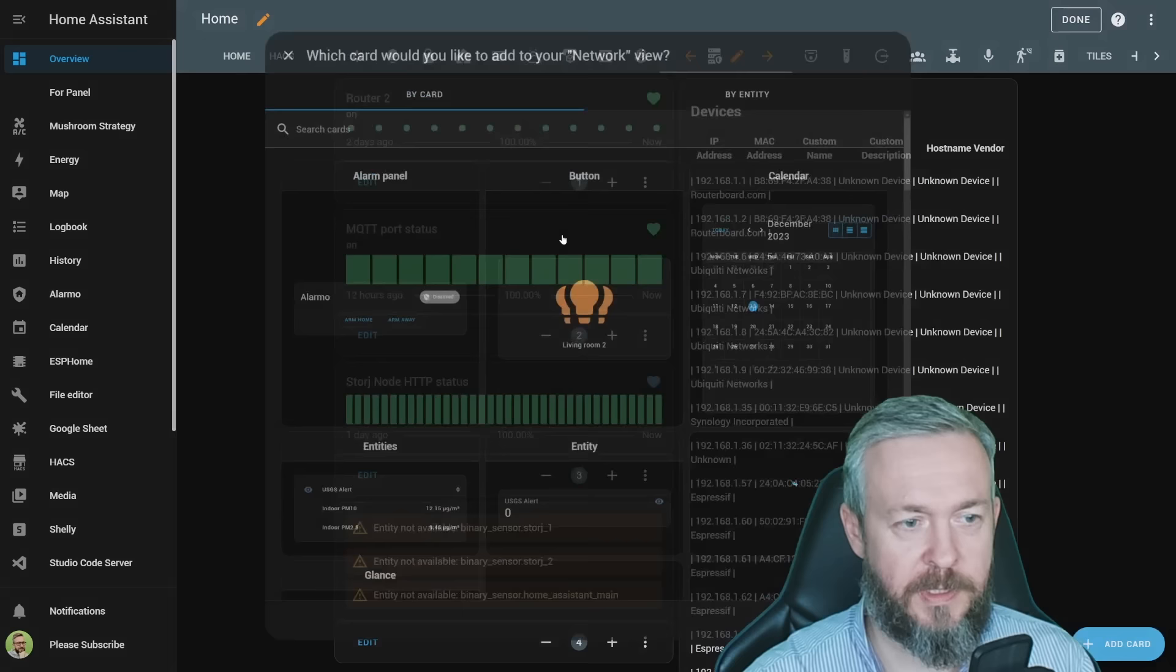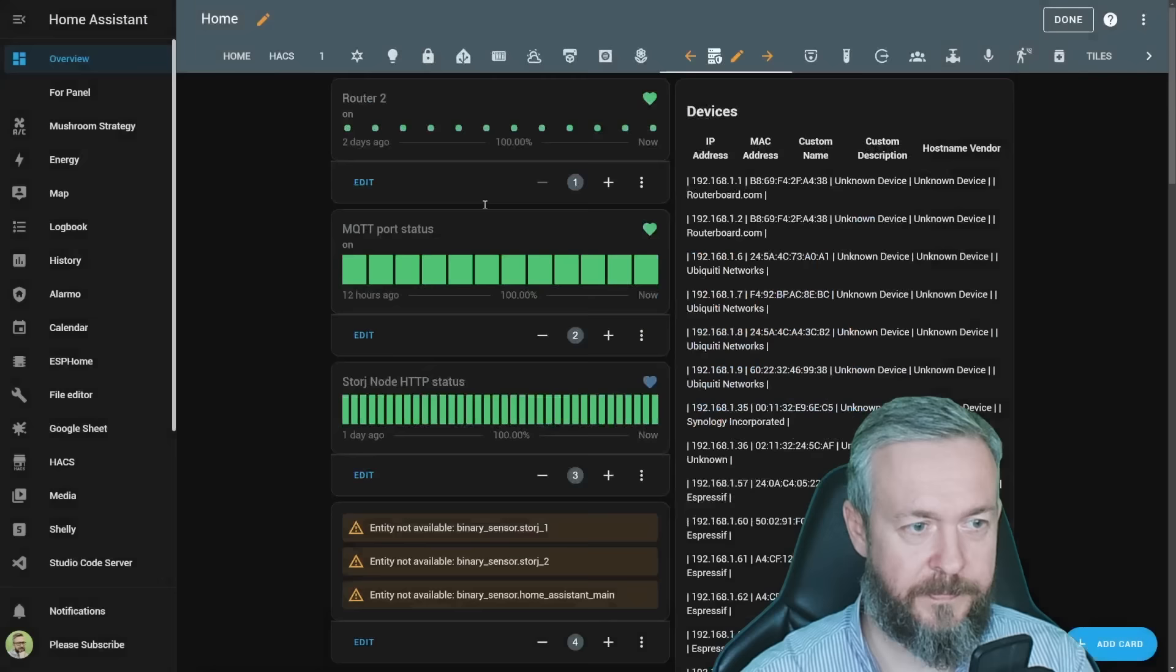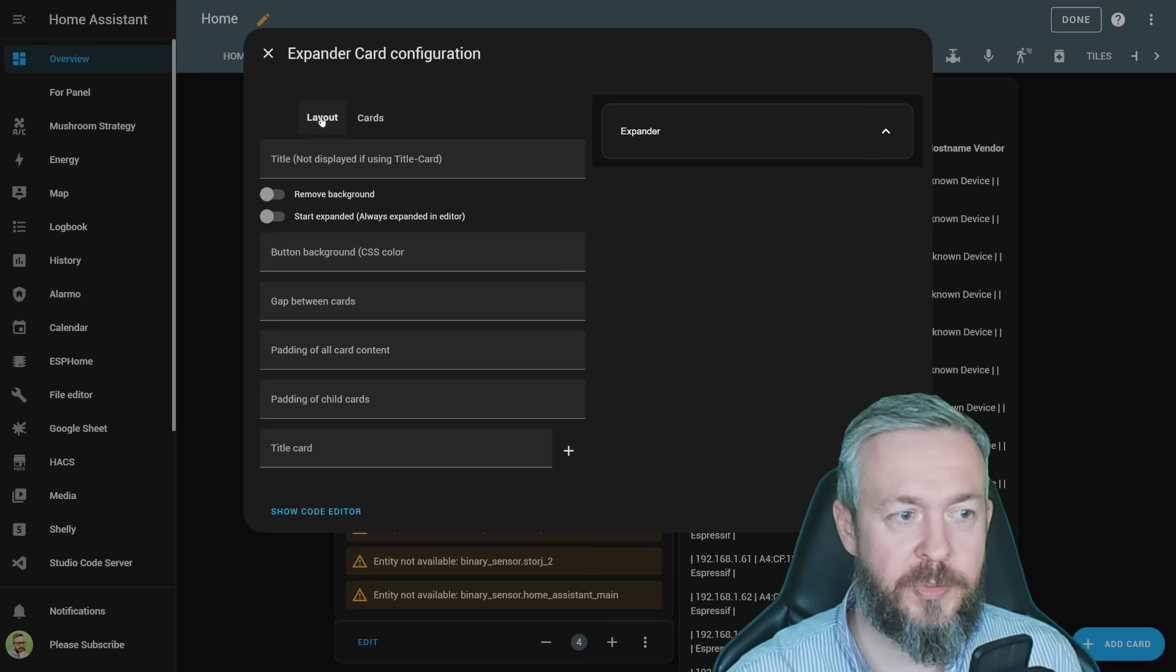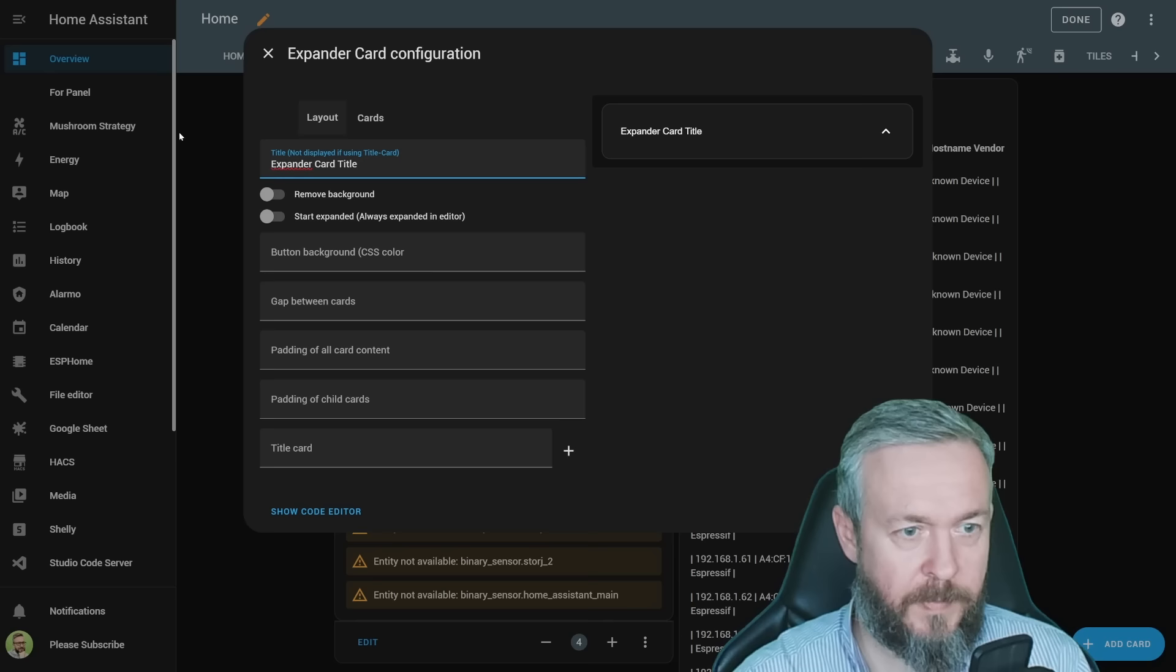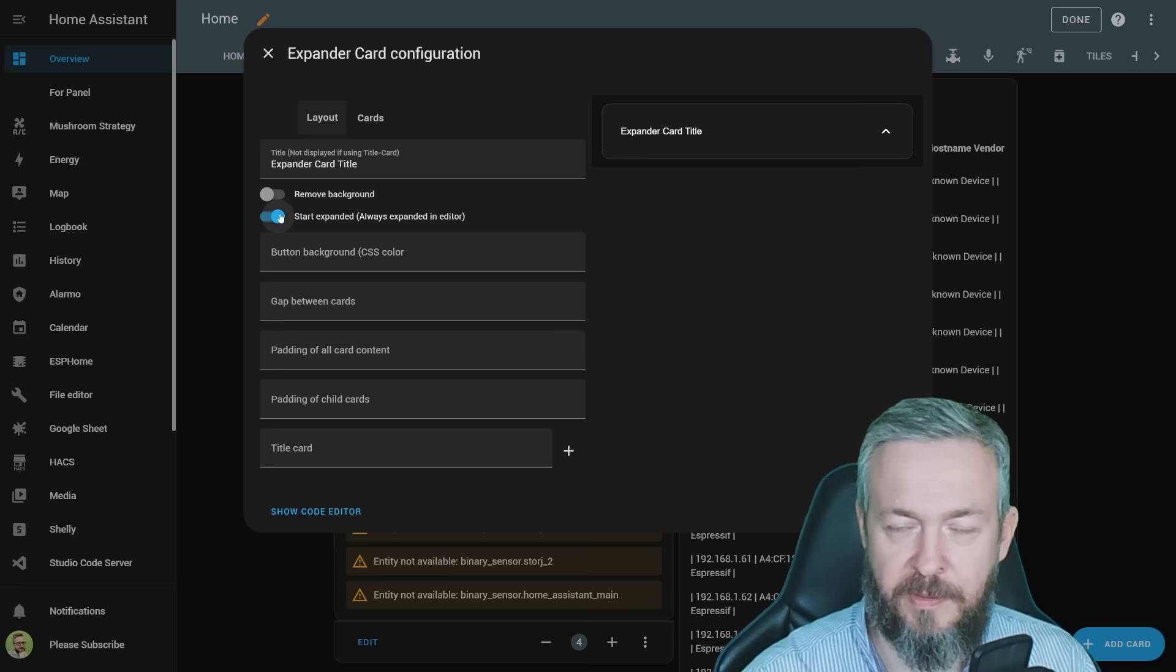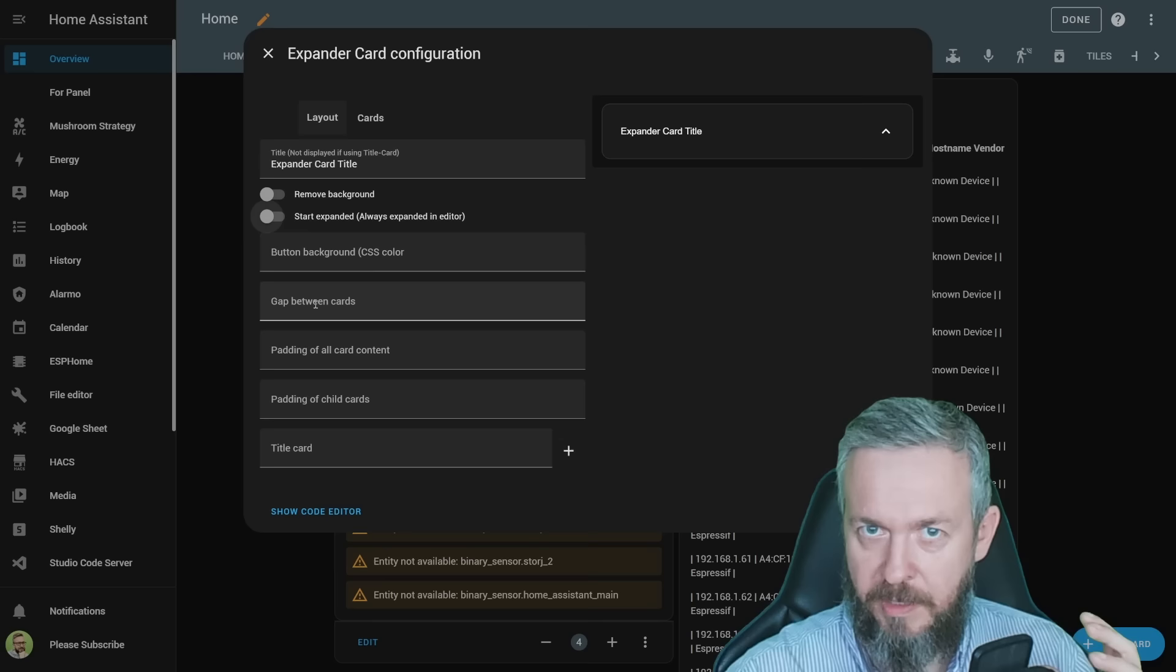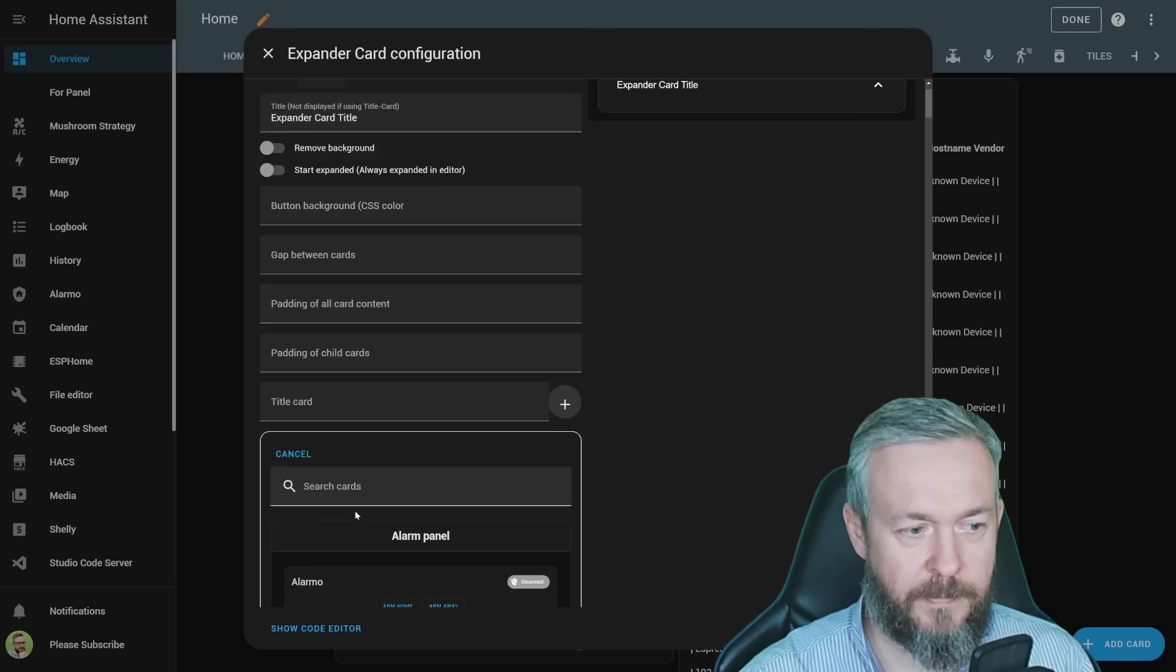Let's for example click here, three dots, add a dashboard, and select Expander. And here you can specify cards that you will be using, but also specify the layout. For example, you can add a title, you can remove the background, you can start the card expanded, or not, you can use CSS to define the color, or button backgrounds, you can define the gap between the cards to keep them together, padding of all cards, padding of child cards, and the title card.